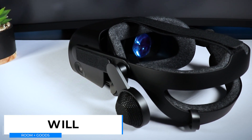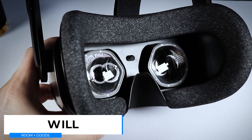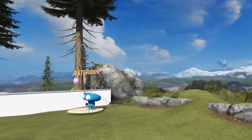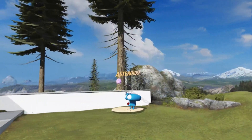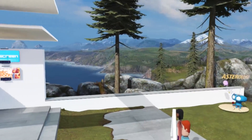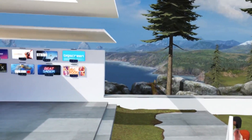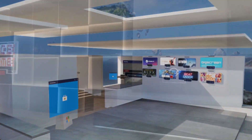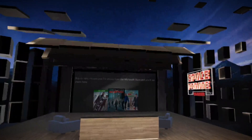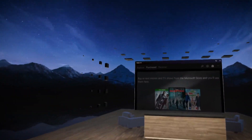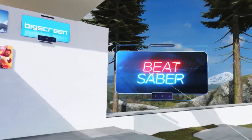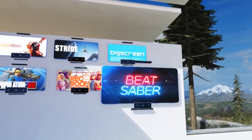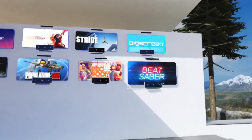Hey everyone, my name is Will, welcome to Room Goods. I've been playing around with the HP Reverb G2 virtual home called Cliff House, which is where I landed when I first hooked up the headset to the PC. Now there are some things you can do within this virtual space like interacting with your environment or watching videos, but the most interesting part for me is accessing the Steam VR games and the Oculus Rift library.